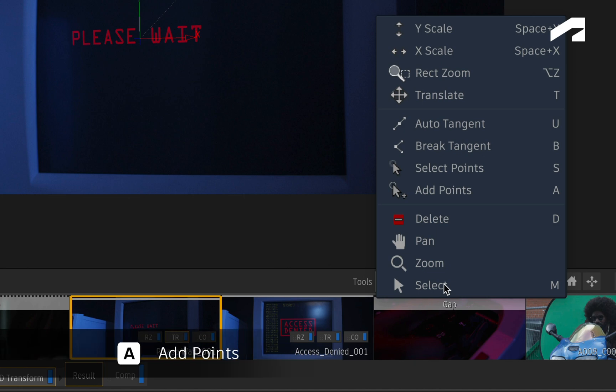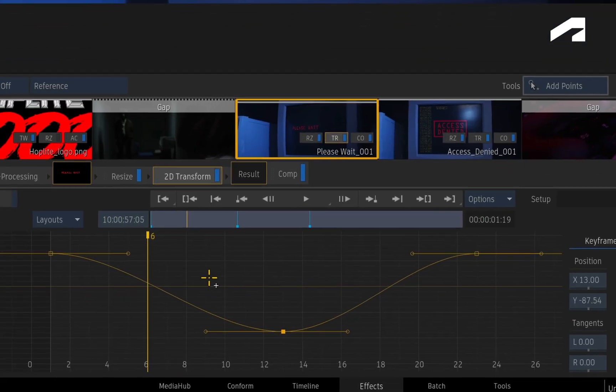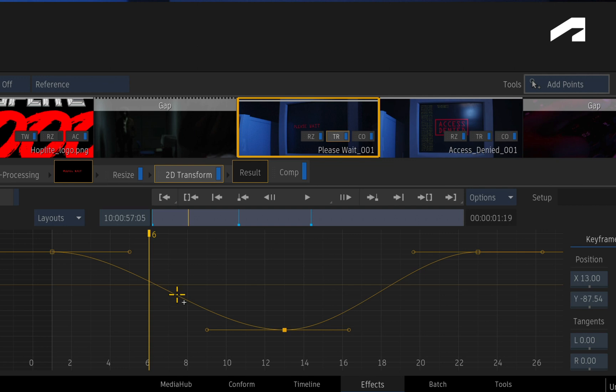There are buttons to the right, but the cursor tools may be a faster option. To add additional keyframes, you choose ADD POINTS, and click anywhere on the curve.